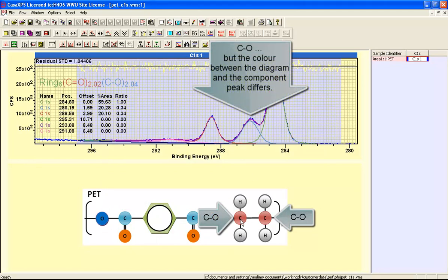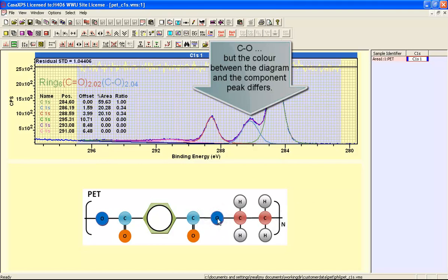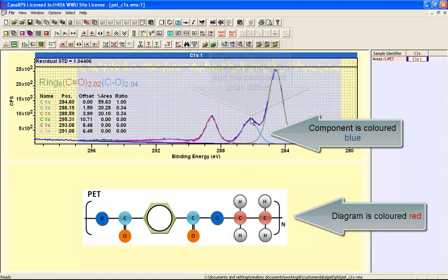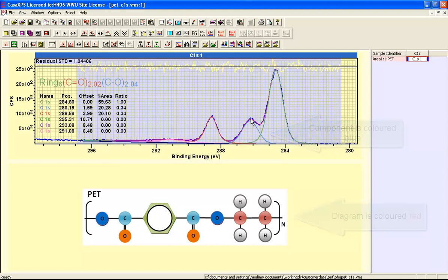For example here we have a carbon atom that is bonded with oxygen here and bonded with oxygen here. These are single bonds so we'd expect these single bonds to appear at this position in the peak model. Whereas when we have a double bond between the carbon and the oxygen then we would expect to see a chemical shift that would position the peak here.